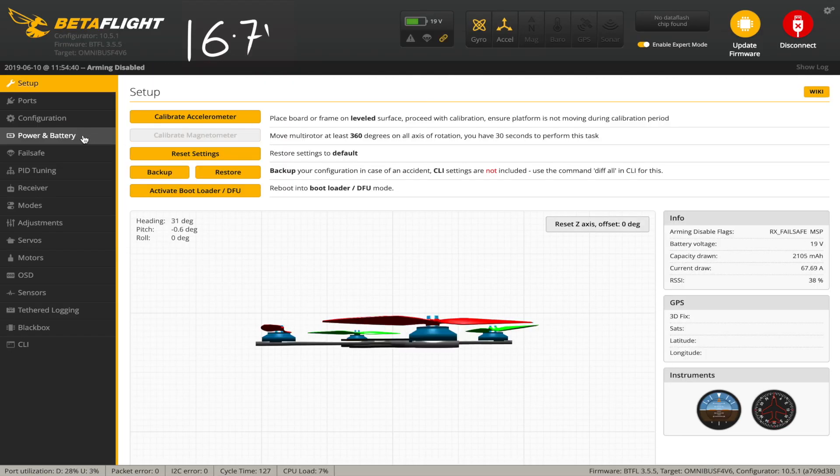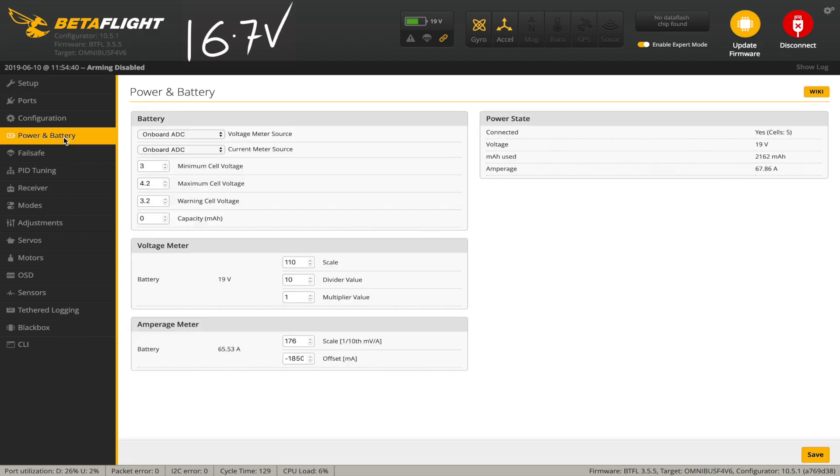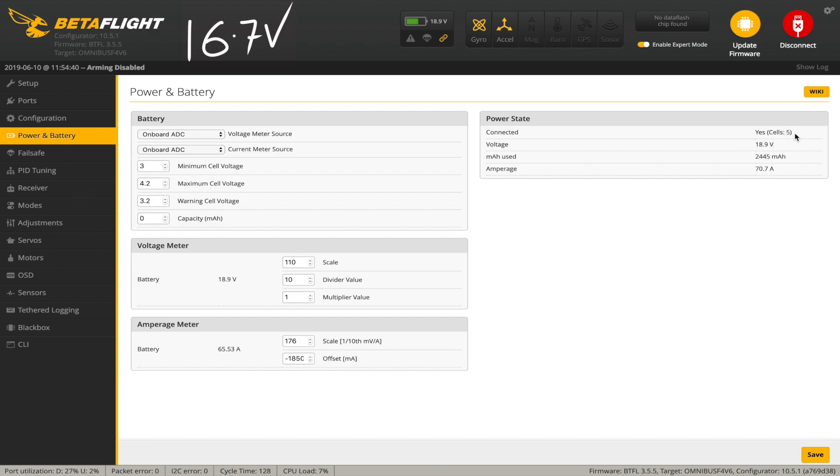If you go into your Betaflight configurator and go to the power and battery page, and if you look in the power state panel over here, it says the voltage is 19 volts, which is clearly wrong. We had 16.7 when we measured it on the battery. It thinks there's five cells just because this value is wrong, and this voltage value is the one that will be displayed on your OSD.